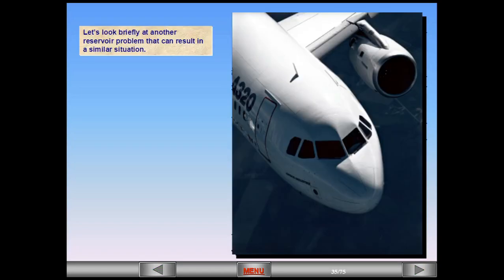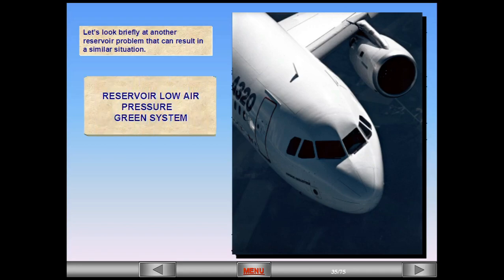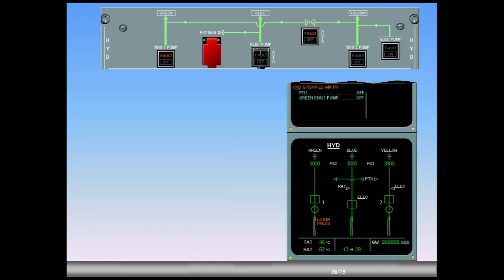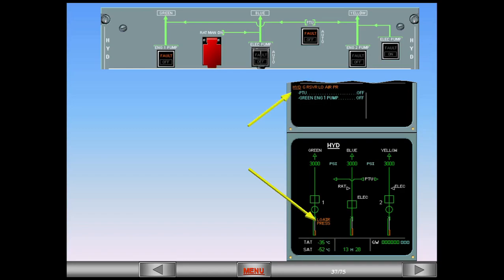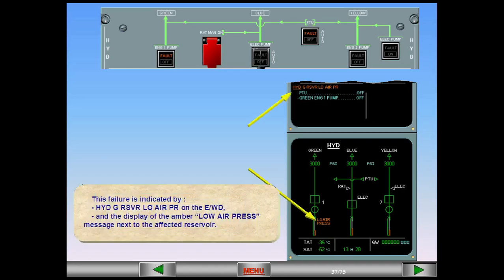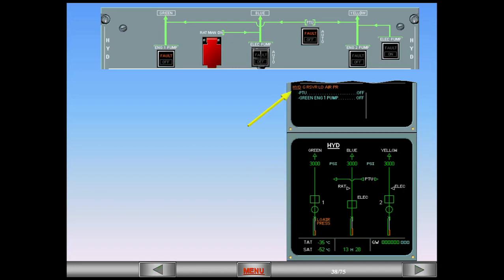Let's look briefly at another reservoir problem that can result in a similar situation. This failure is indicated by hydraulic green reservoir low air pressure on the EWD, and the display of the amber low air pressure message next to the affected reservoir. Notice this procedure and the indications are similar to those in the previous example, green reservoir overheat. With this malfunction, it is also possible to recover the system using the approach procedure.